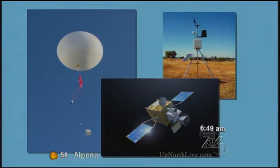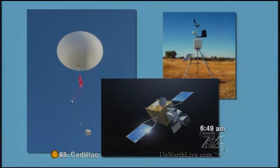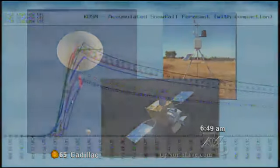We use weather balloons, satellites, and even weather stations to create massive amounts of data that come into our computers every single day. Every couple of hours we get new computer algorithms or equations put into maps that we use to help create an idea of what you see for the weather.